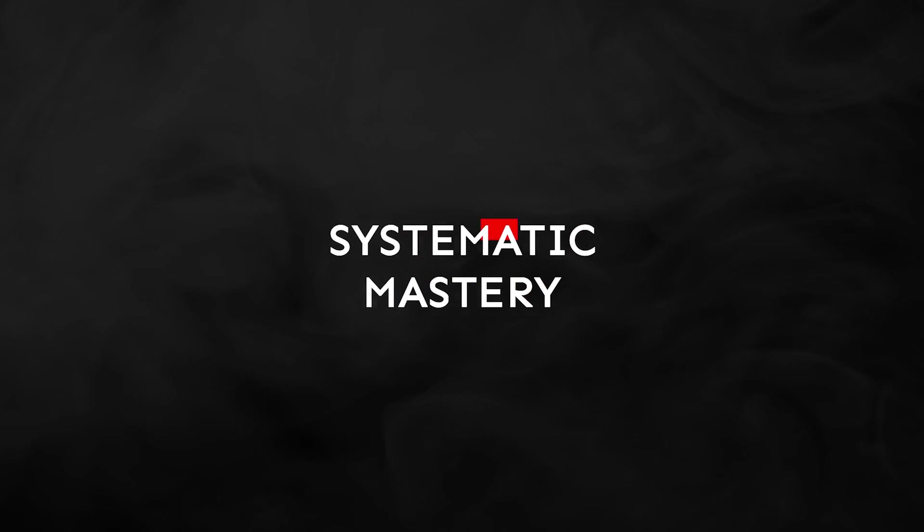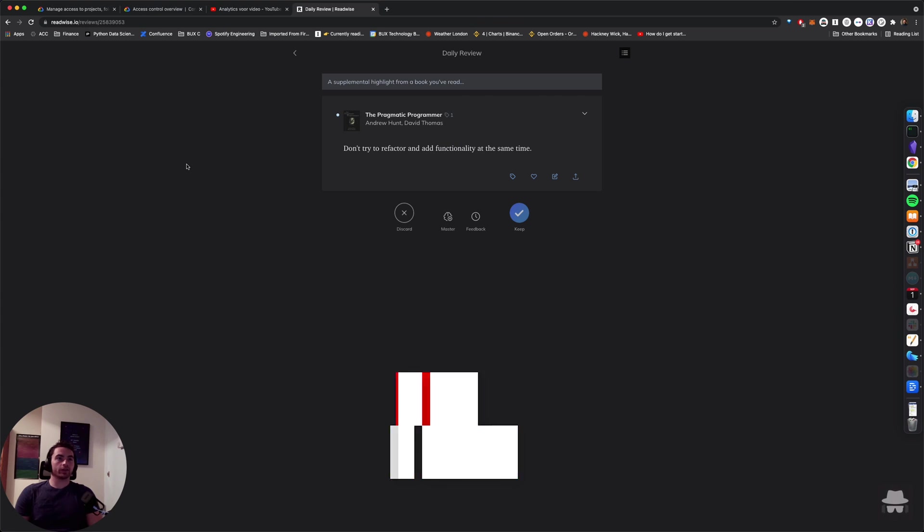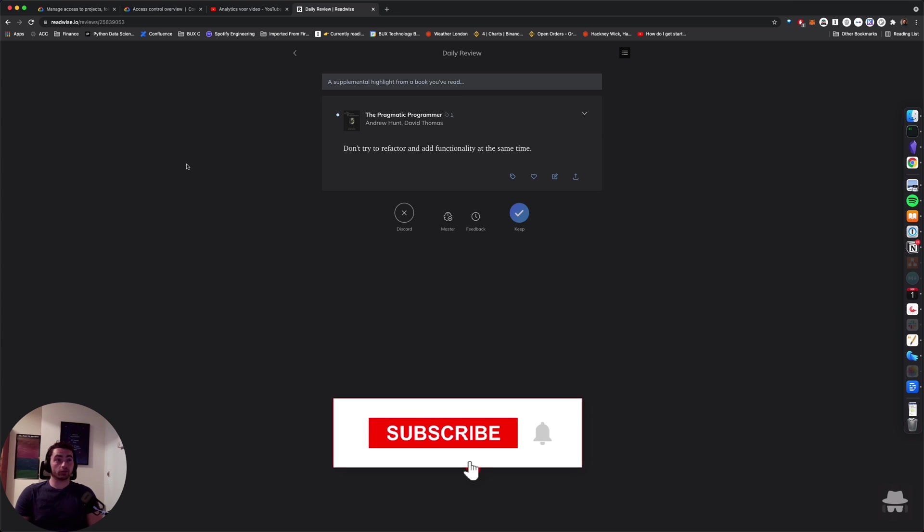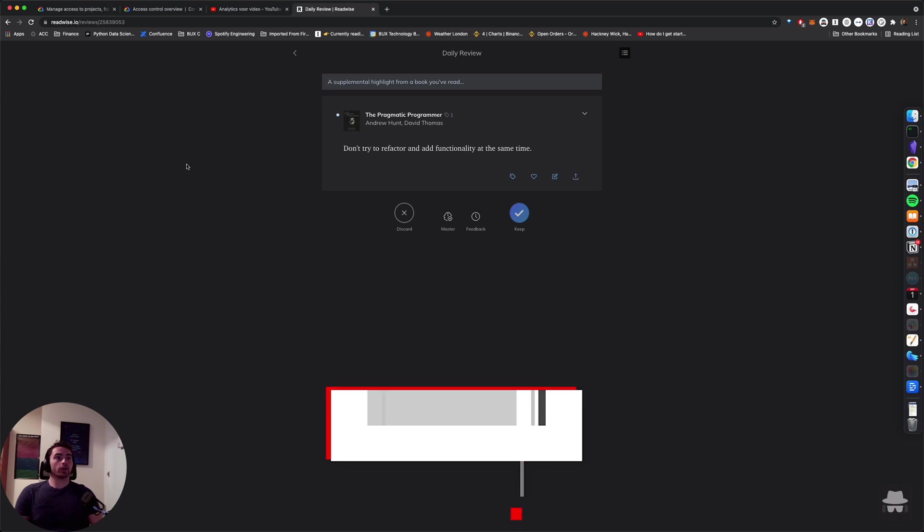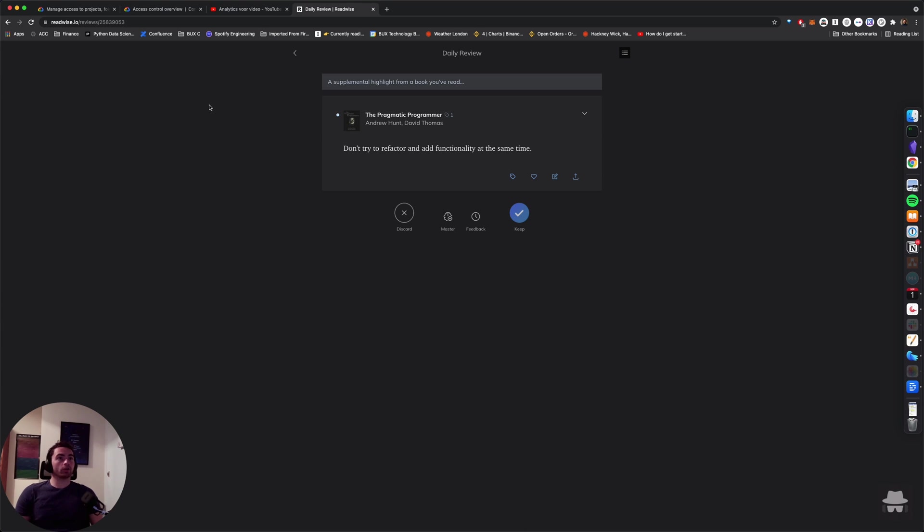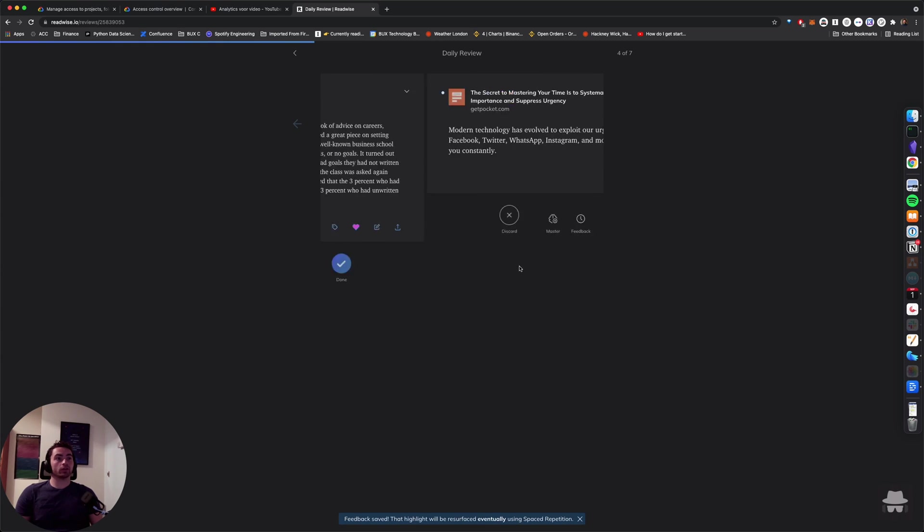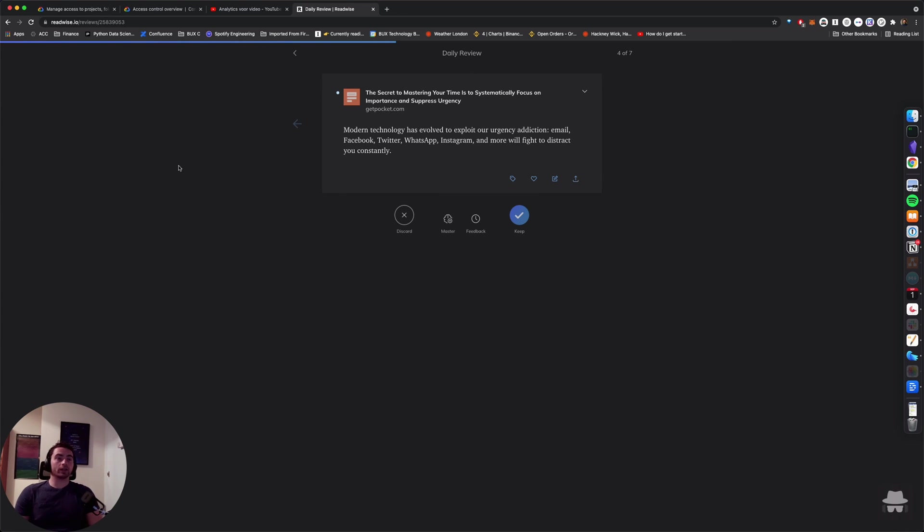All right, so what are themed reviews? First off, I think it's worth mentioning what a daily review is, which is the basic default review of Readwise. Now, I've already done my review for today, but this is basically how a daily review looks. You will get random highlights from books that you've read based on some of the things that you have configured. So for example, you can say, I want to get more highlights from a particular book, etc. These are all settings that I cover in another video. I definitely recommend you to check that out if this is something you're not familiar with yet.